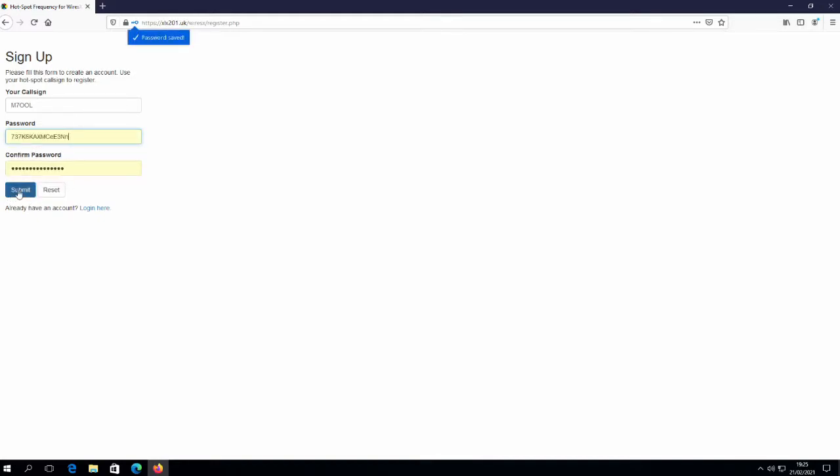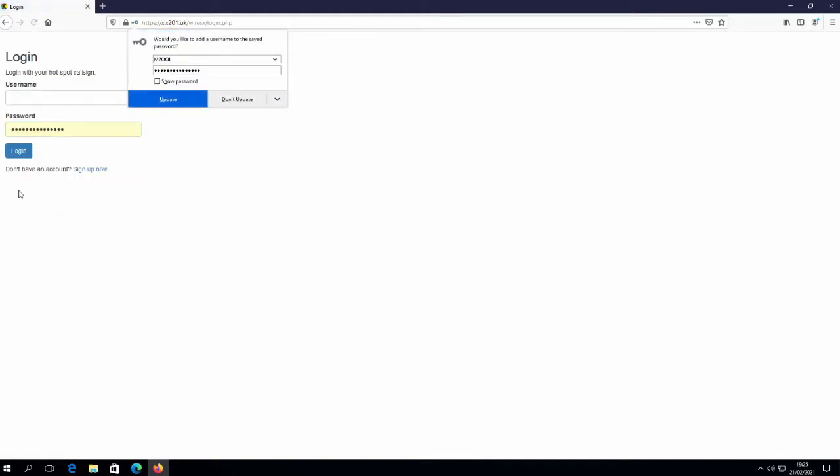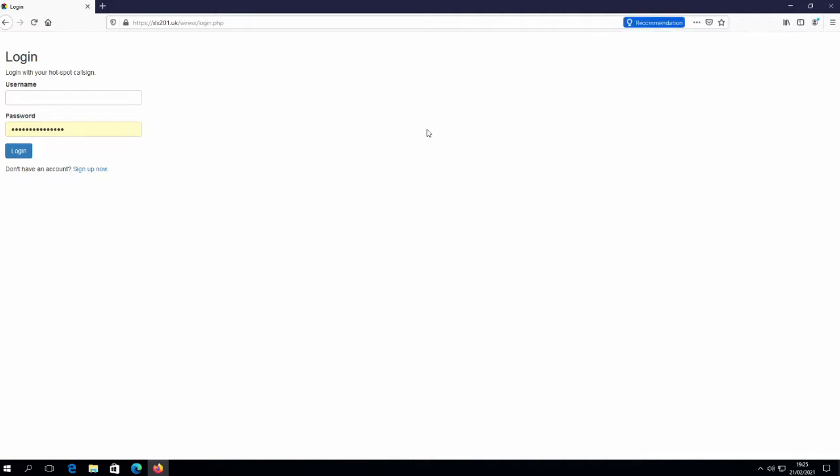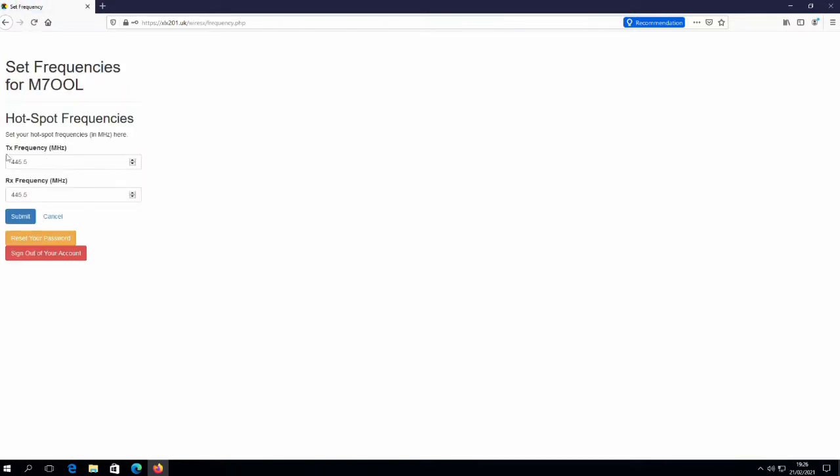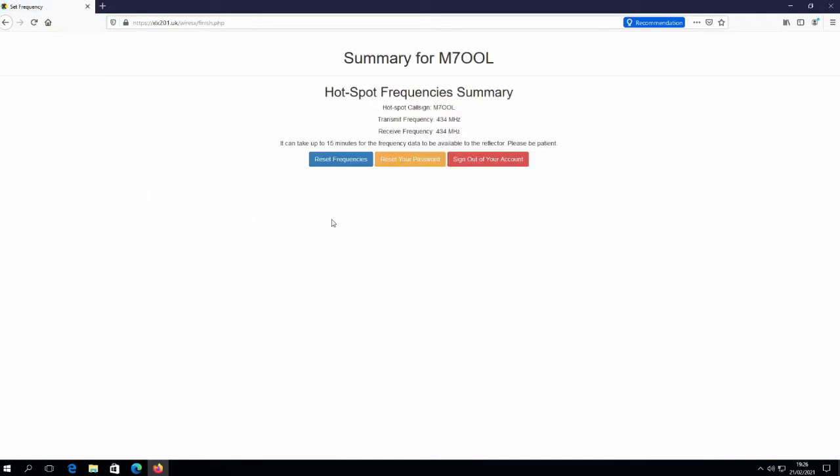The first part is to log into the reflector and set your hotspot frequency. So we're just creating an account, specify your call sign and password. Now we log into it, we simply enter our hotspot frequency on this page. We're using a simplex hotspot here so it's going to be the same for both and then just hit submit. That will create our account and set us up on the reflector. We just need to wait about 15 minutes now and then we'll go across the radio.